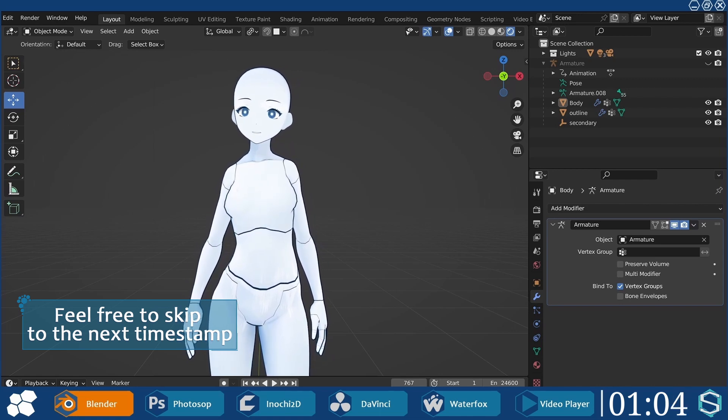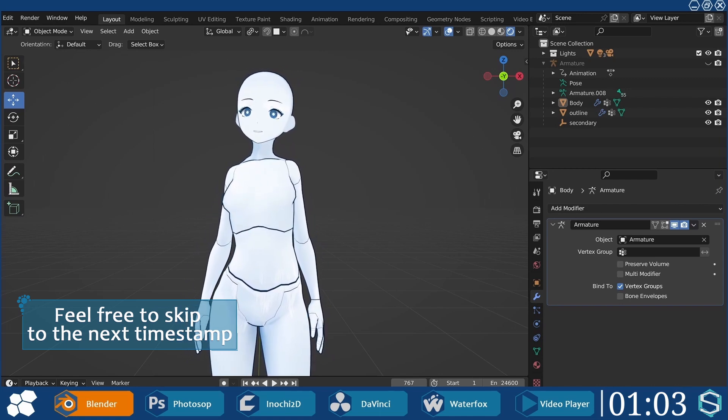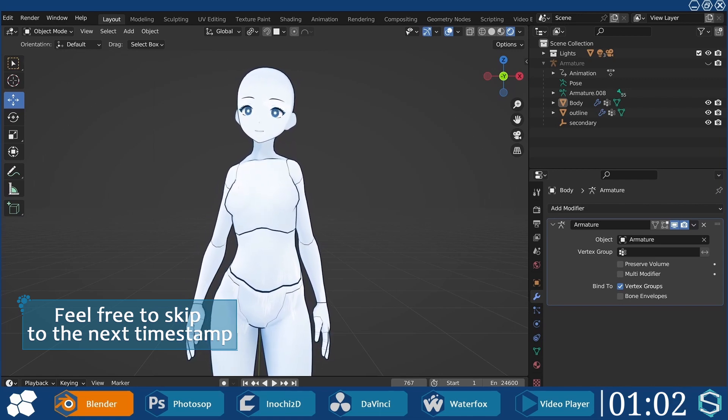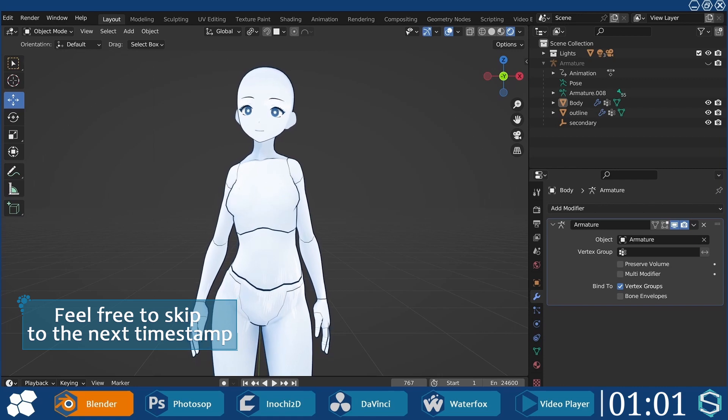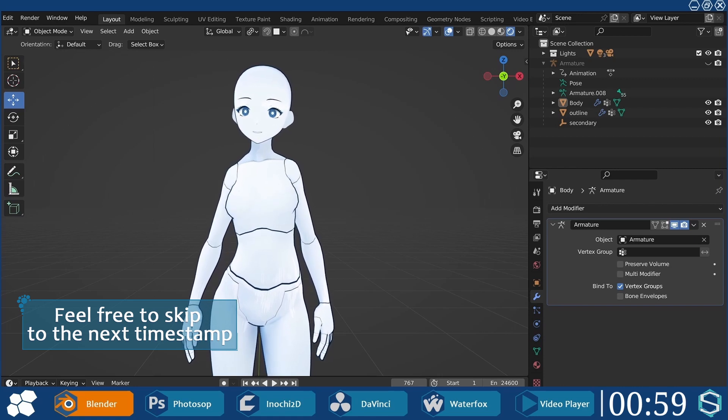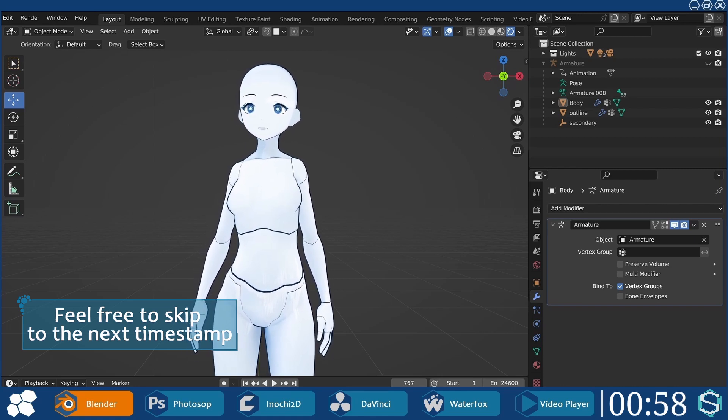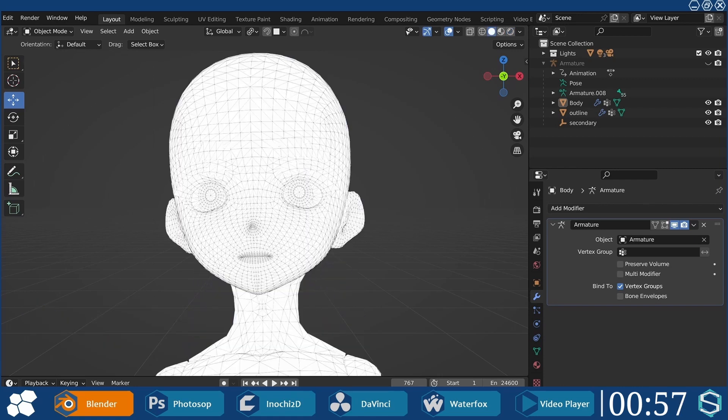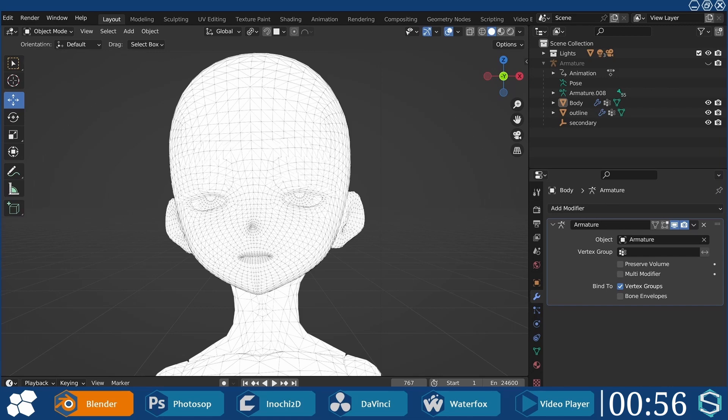One significant change involves replacing my 3D model with the 2D one to achieve smoother cloth physics without causing a GPU meltdown. I think I'm cute in 3D as well.